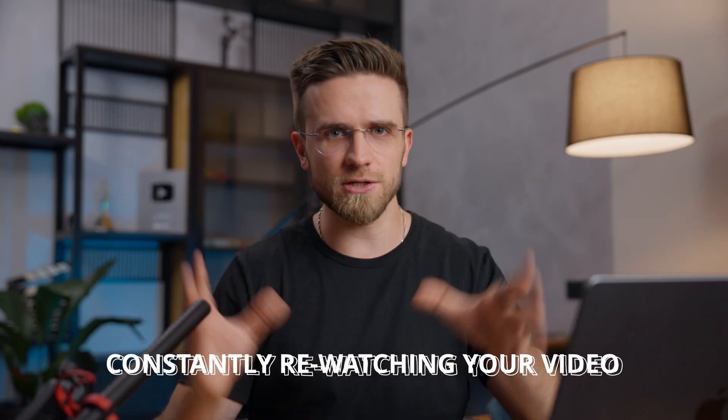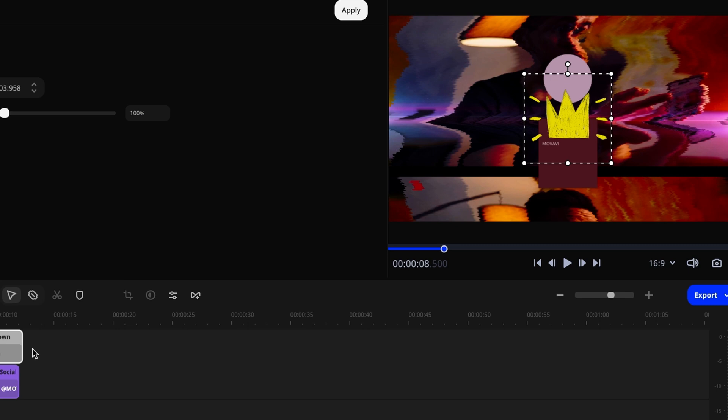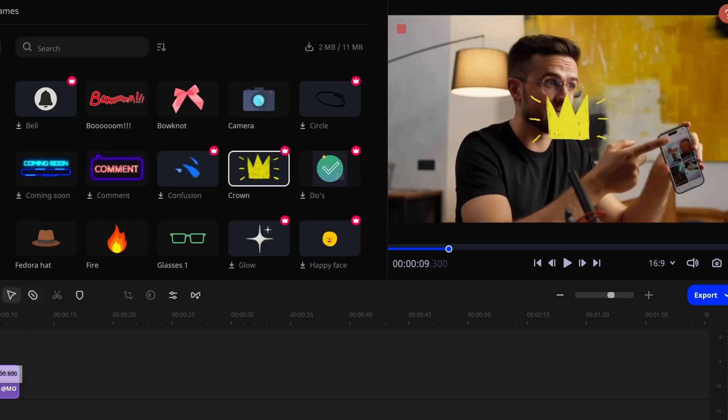And now we come to a not-so-obvious mistake: constantly re-watching your video. While editing, you'll likely replay your work over and over — make a few changes, watch a segment, a couple more changes, watch again, create an interesting intro, re-watch. How can such a straightforward action be a mistake? To edit a video well, you absolutely have to review it repeatedly — but not too often.